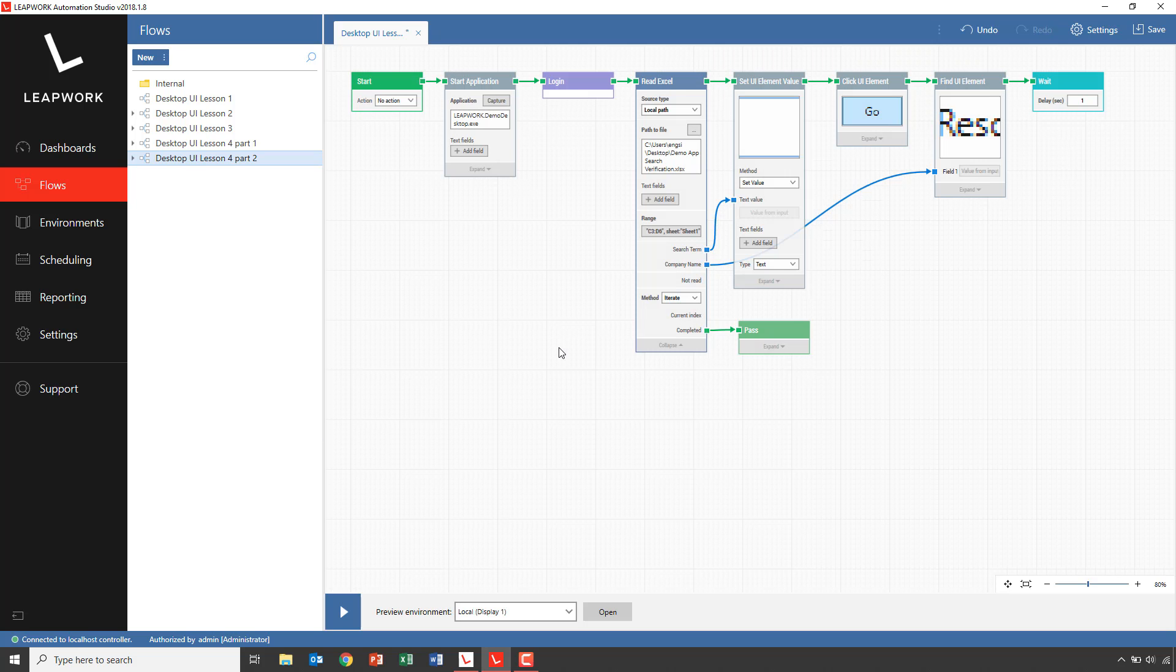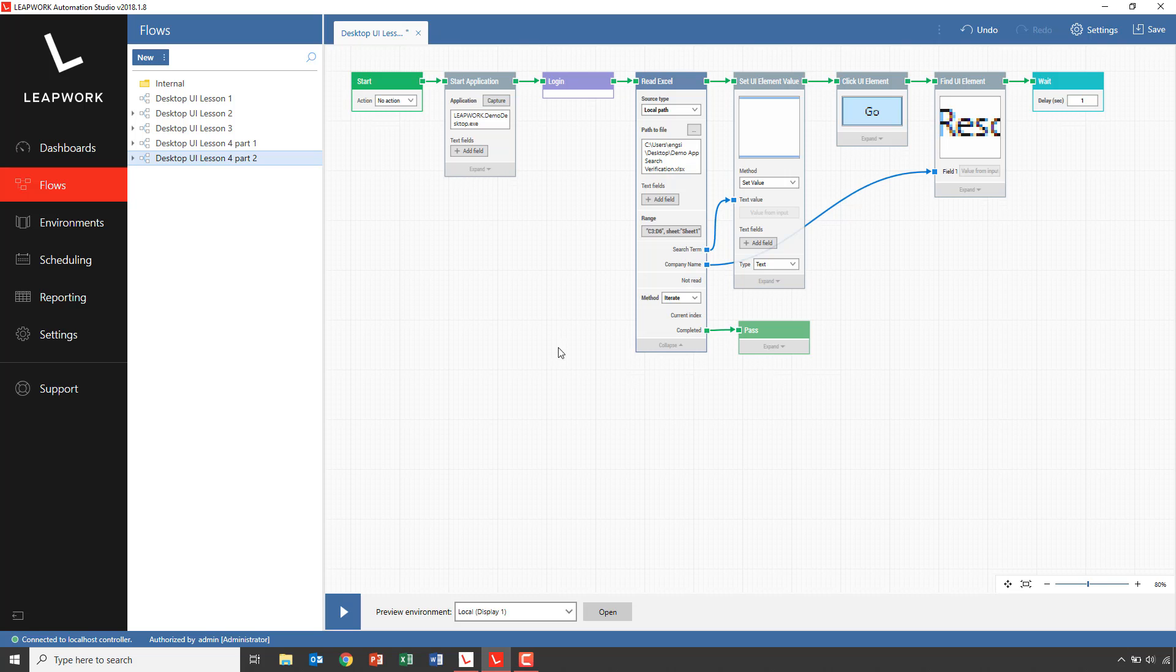In this lesson, we've looked at how we can use dynamic fields in the strategy editor. It makes it very easy to drive the cases with external data. We use the same building block to find different elements based on data from the Excel sheet. This ends part two of lesson four.